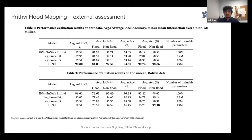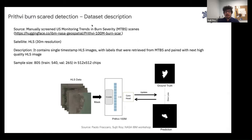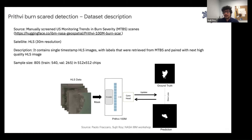An external assessment reported our Prithvi model has 86.02 compared to a former U-Net model. For the burn scar downstream task, we again used HLS data with labels retrieved from MTBS, with 805 total samples — 540 training and 265 validation — at 512×512 chips. We provided HLS data and masks to the encoder, using dice loss on ground truth versus prediction. Dice loss was chosen because of the heavy imbalance between the background class and the actual burn scar class.